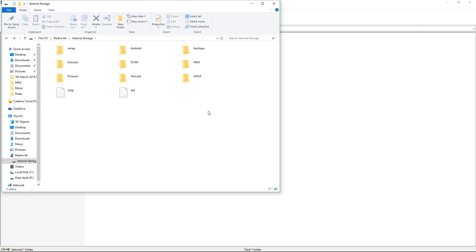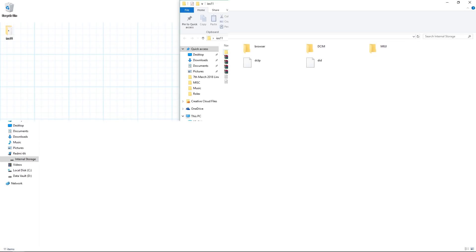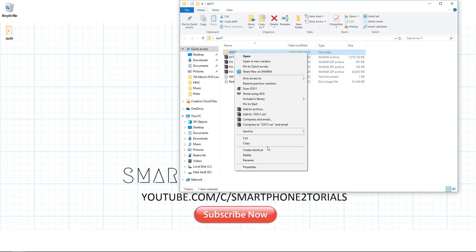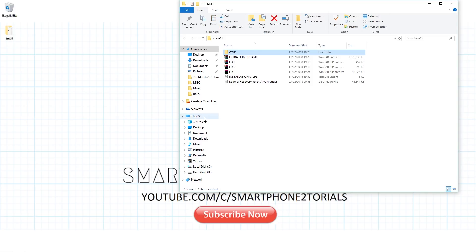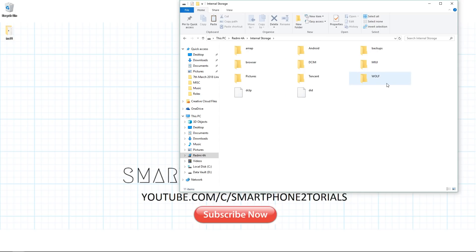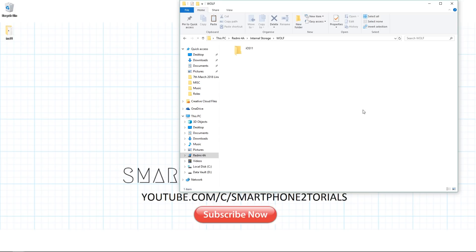So now that you see that the phone is connected to the computer, what you need to do next is go to the extracted folder, copy this iOS 11 folder and go to your phone's internal memory. And now I'm using Wolf or Red Wolf TWRP, so it says Wolf, but normally for you it would say TWRP. So just open this and paste it here.